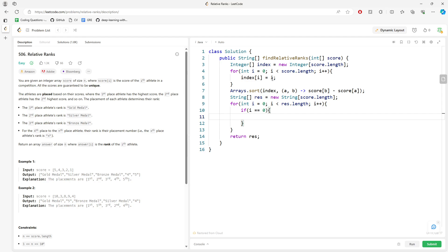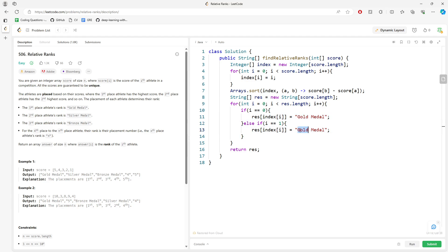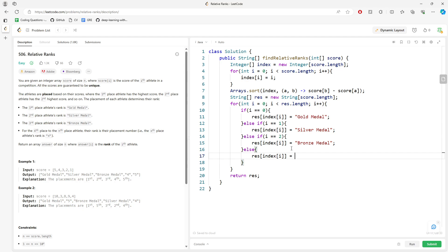At this point it's straightforward. I assign i equal to zero, going from zero all the way to length minus one. If i equals zero, result at index[0] equals gold. If i equals one, result equals silver. If i equals two, result equals bronze. For the rest, I use i plus one because our starting index is one, so we don't want to use index zero. This will be the solution.